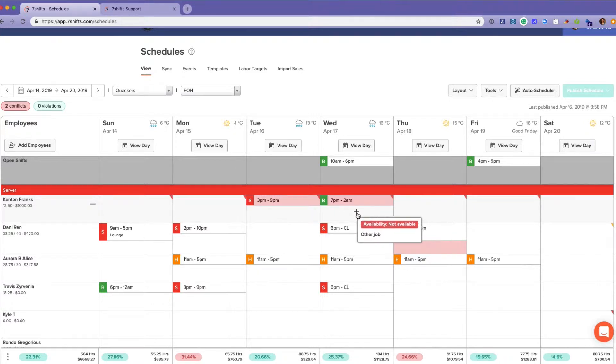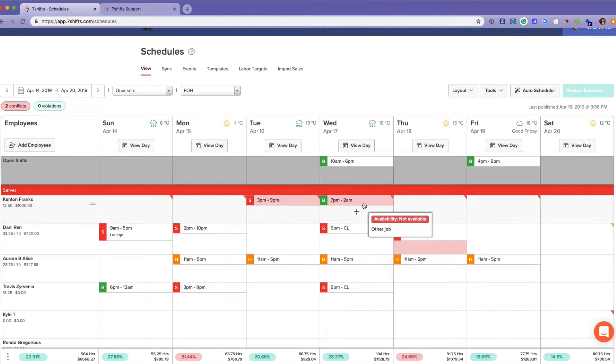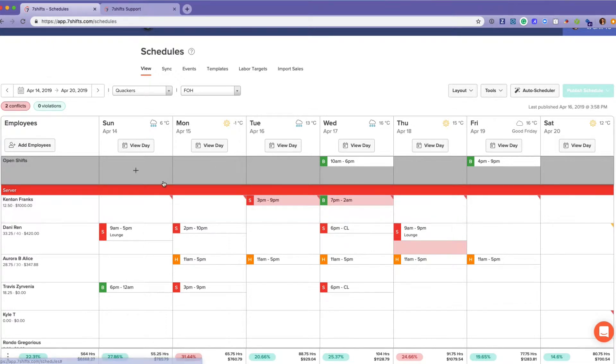You can see right here that Kenton is not available to stay, but he has that shift anyways. And all of the conflicts appear at the top left here so you can easily see which needs to be resolved.